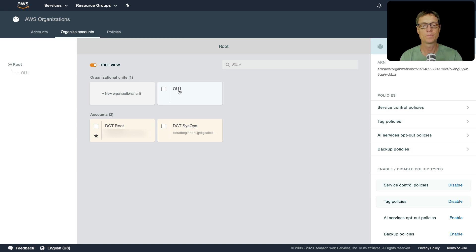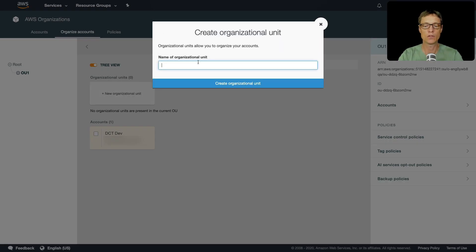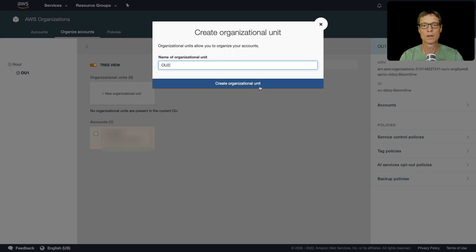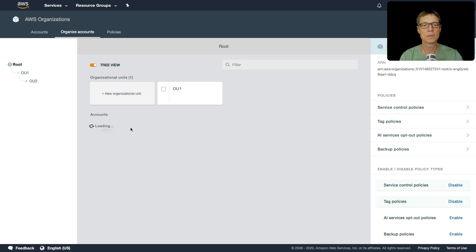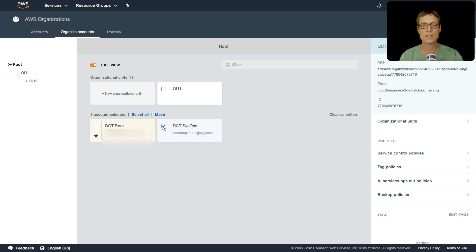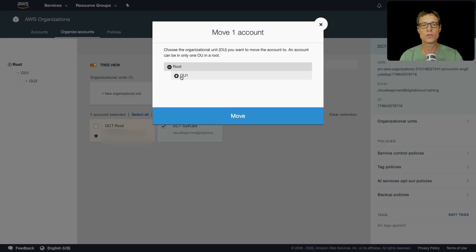So what I'm going to do is let's go into OU1 and I'm going to create a new organizational unit called OU2. So now we've got a hierarchy. I'm going to come back up, take this account and move it into OU2.